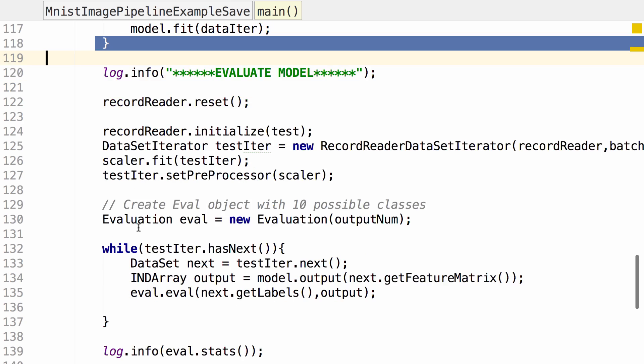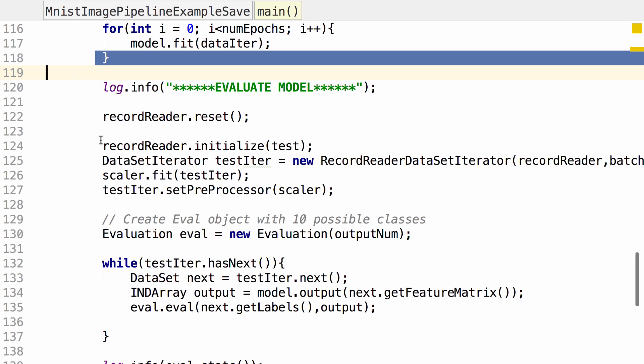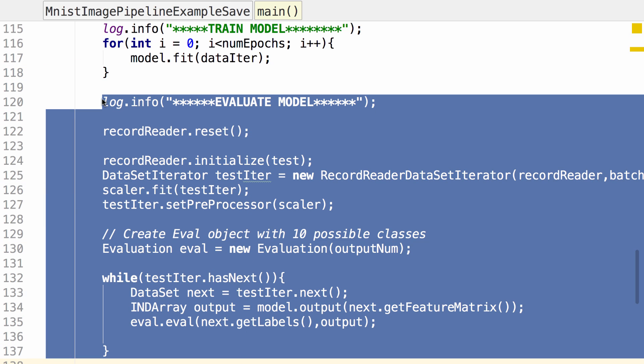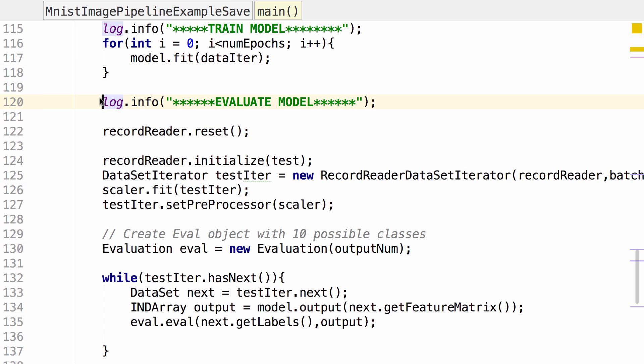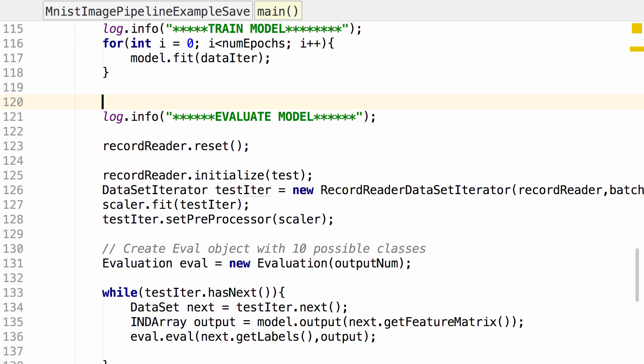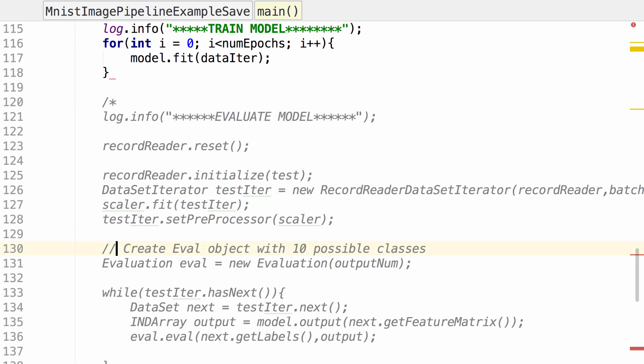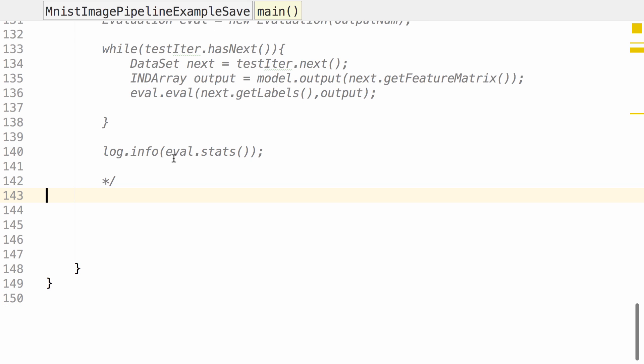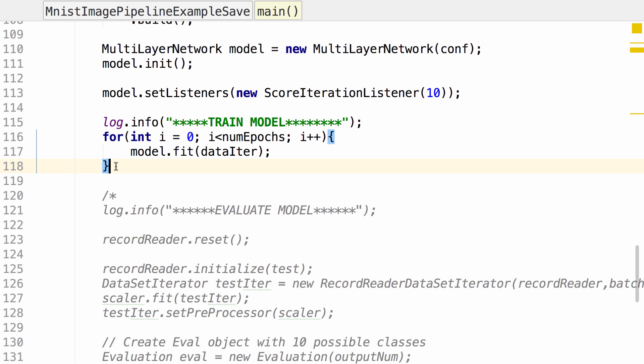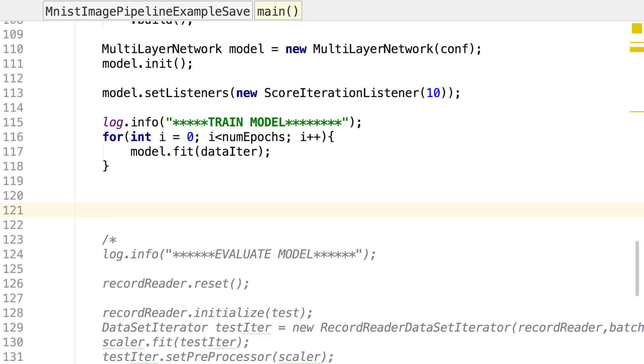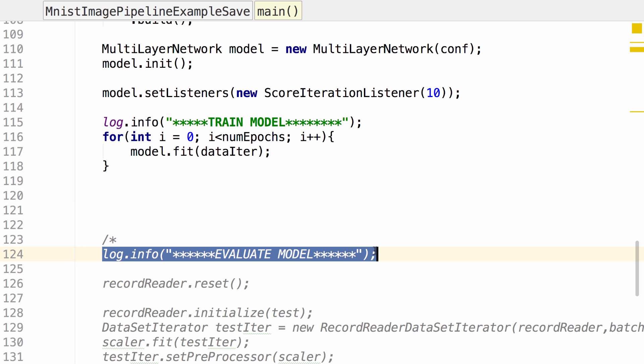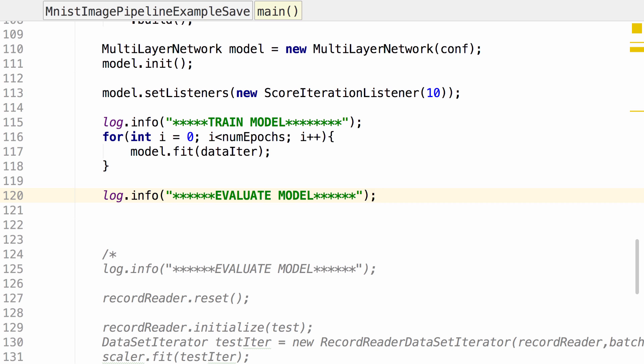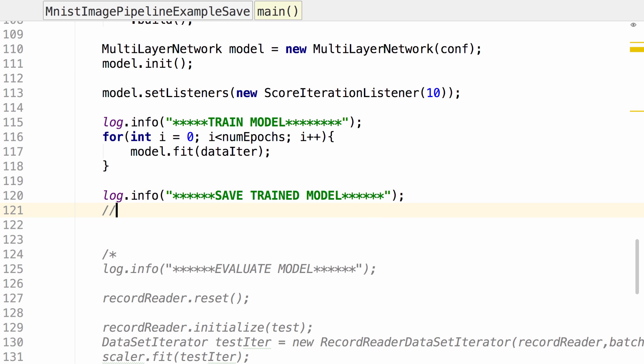After training the model, we evaluate the model. For this example, I'm not going to need the evaluate model part, so I'm going to comment that out. We've trained our model. Let's go ahead and save the model. So let's create a log line that tells us that we're saving the model.